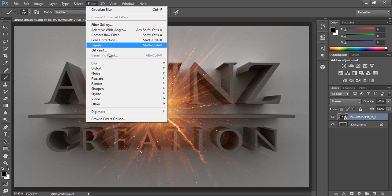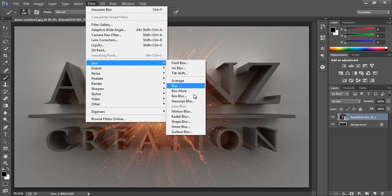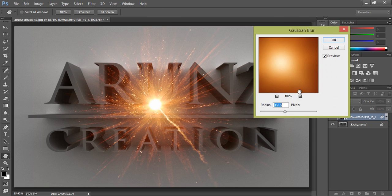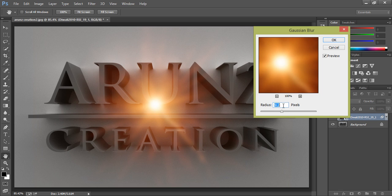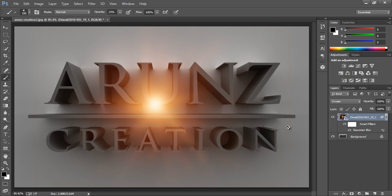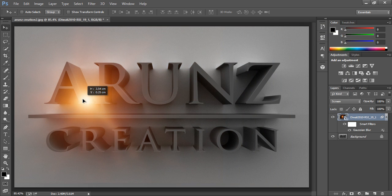Now filter blur then Gaussian blur. I will check 15, that's nice. Now I will position it wherever I want.